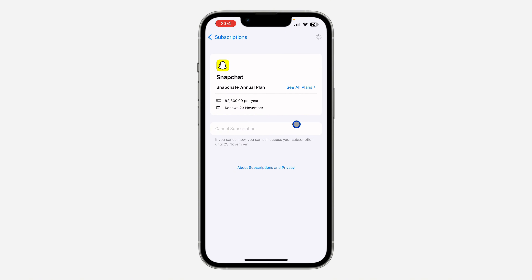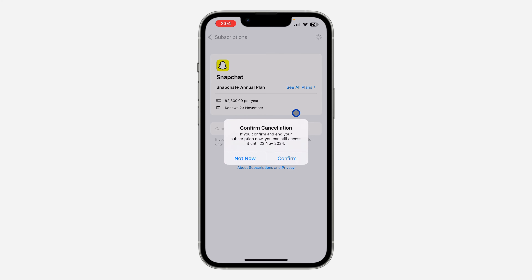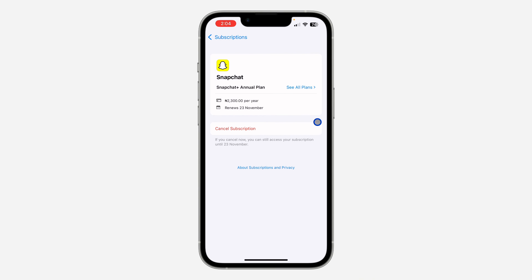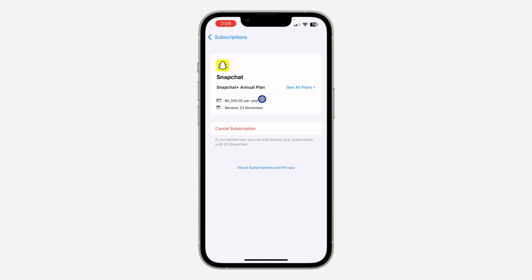Click on 'Cancel Subscription.' Once you click on it, you need to confirm it. Note that it will remain active until your last payment expires before Snapchat Plus is removed from your account — the subscription you just paid for will expire before the cancellation takes effect.